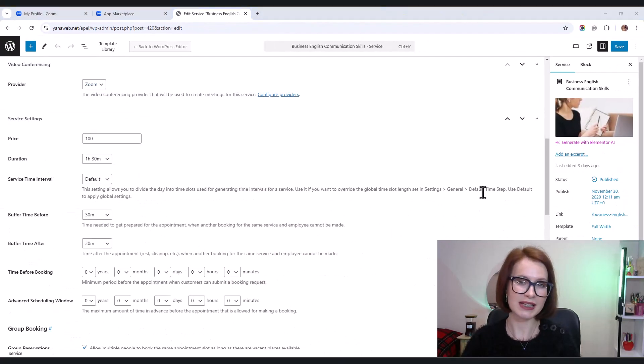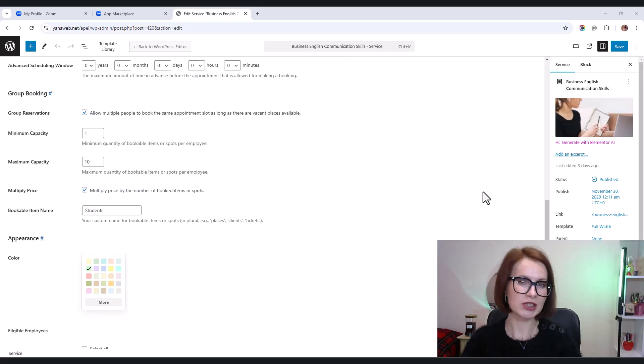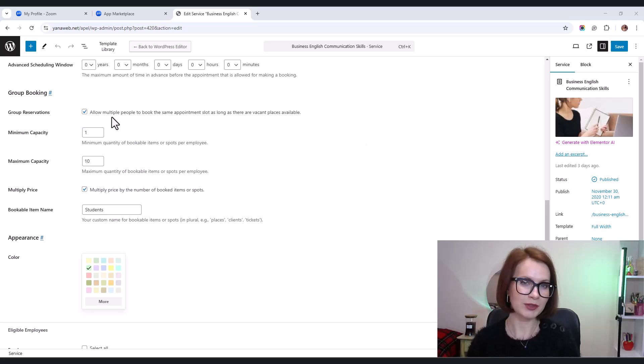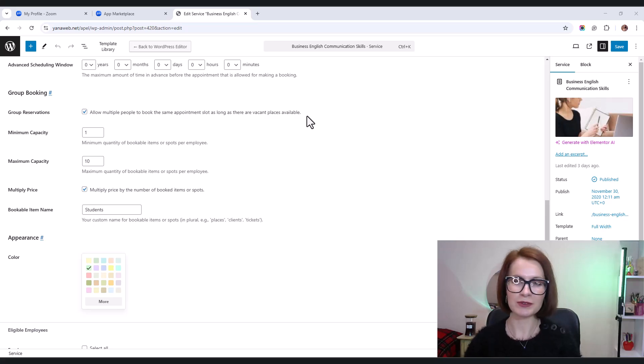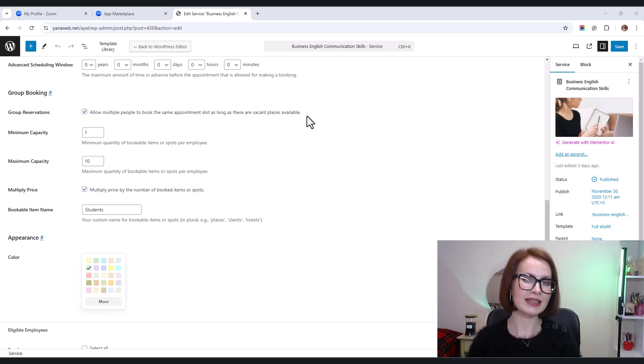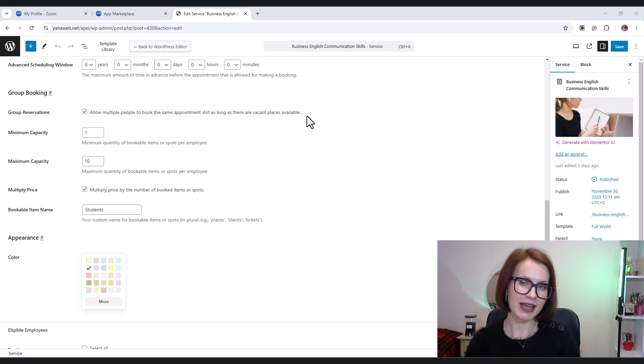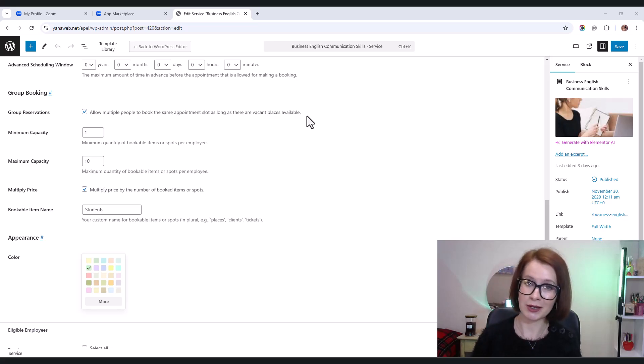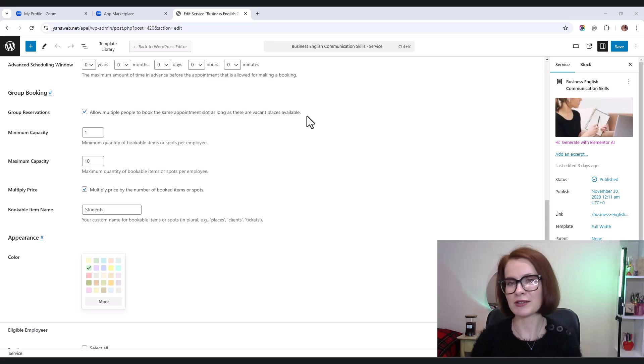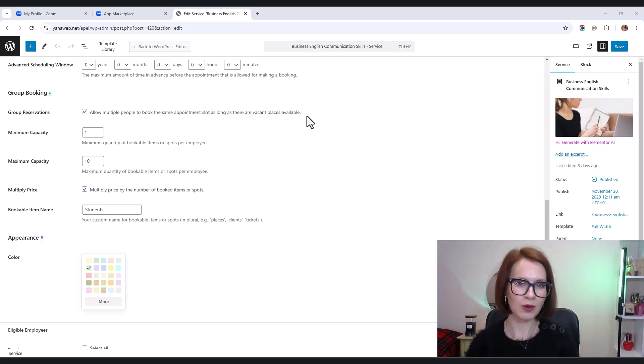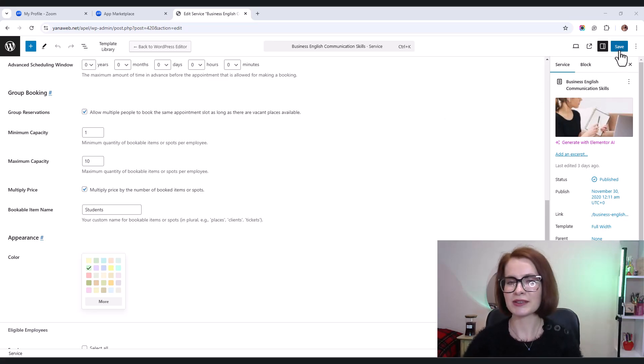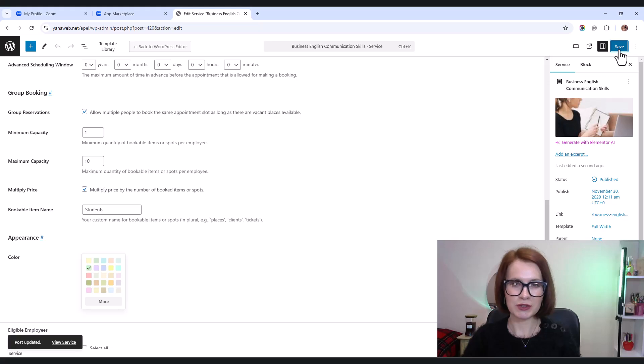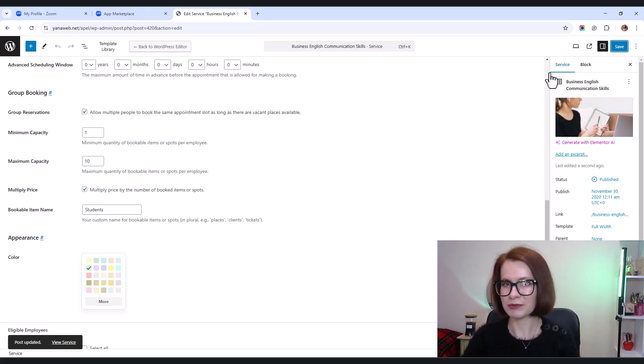In addition, the video conferencing add-on also supports generating identical meeting details when multiple people book the same time slot and date for a service. This is especially useful for services where you enabled group reservations. When different clients book the same time slot for a group session, Zoom creates one meeting link for all participants. This ensures that everyone gets the same meeting details. So, if you're running group classes, workshops, or any service that allows multiple bookings in the same time slot, this feature provides one easy-to-share Zoom link for everyone. Don't forget to click Save when you're done. And now your chosen service is all set to use Zoom for meetings.